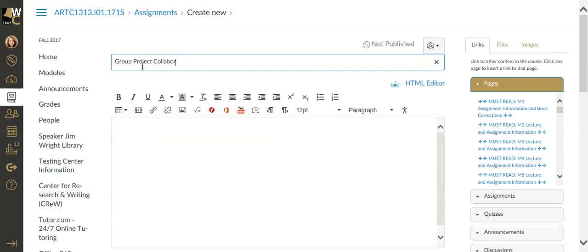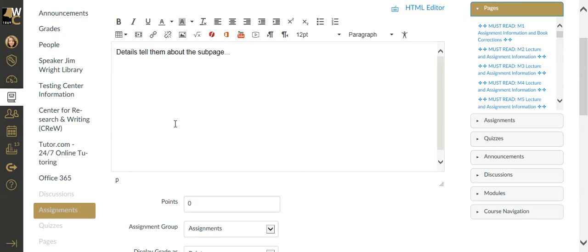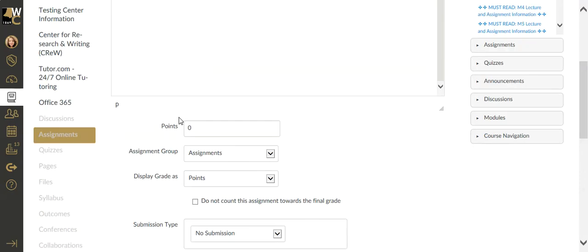I'm going to fill out this is a group project collaboration. Then I can have the details here, what they need to do. I might even tell them about the subpage area and how to use that, how to access it. If you look in my boot camp, there is a video that you can post here that shows the students how to find their group and access that subpage.